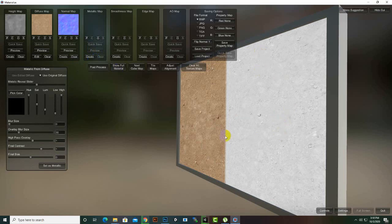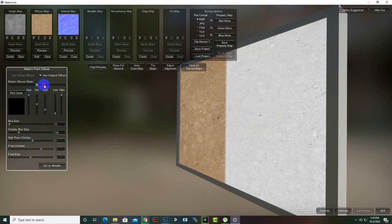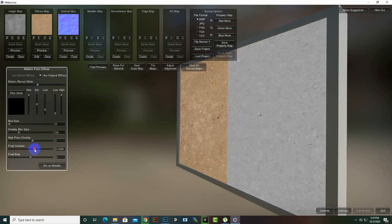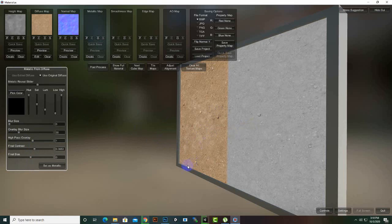Similarly, we can add a metallic map. You can see the metallic intensity is too much initially, so we'll decrease it a little. I'll decrease the contrast slightly and won't add any blur — we'll keep it like this.